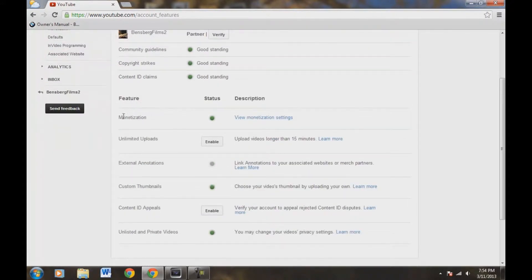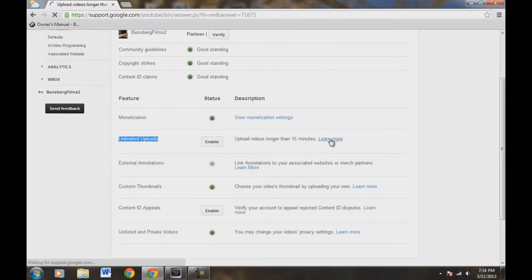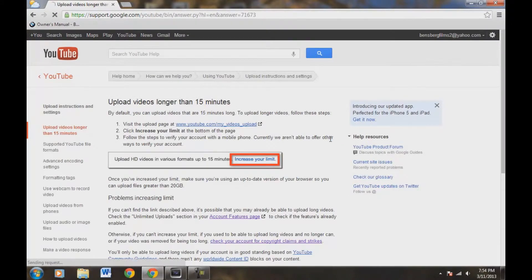What we're going to do is come down here to Unlimited Uploads, right here that's highlighted. Upload videos longer than 15 minutes — you can learn more about it here. Let's just check that out real quick. This right here is the upload info. By default, you can only upload videos up to 15 minutes.